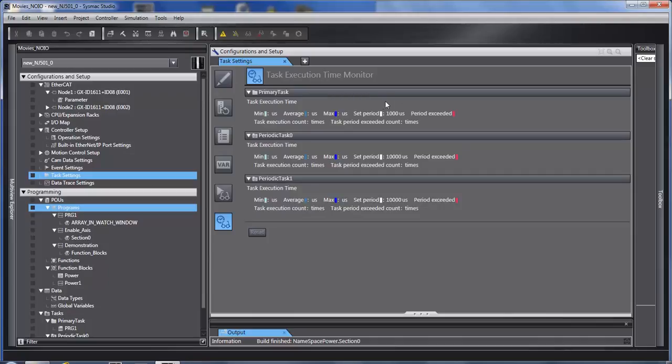But it would also turn red if the program could not execute in time. It also tells you the maximum times, or the number of times, it exceeds the maximum period.